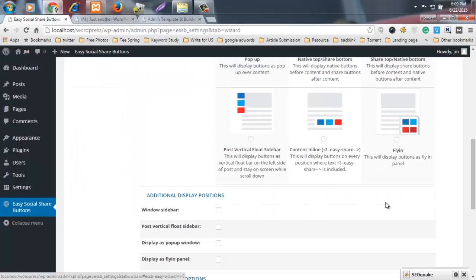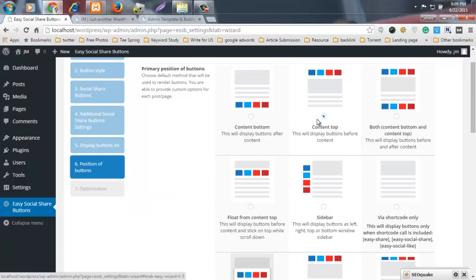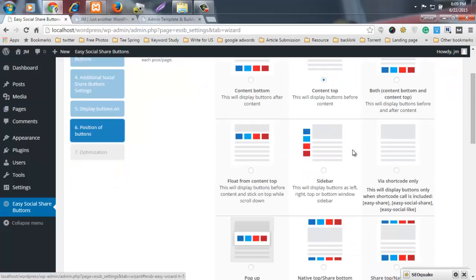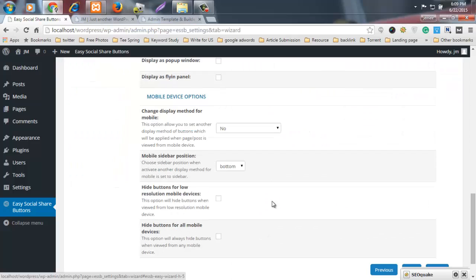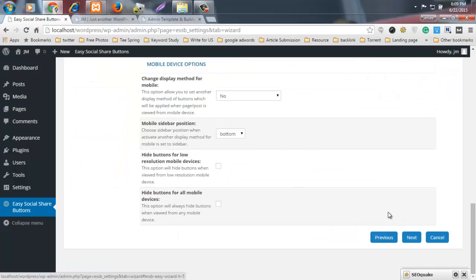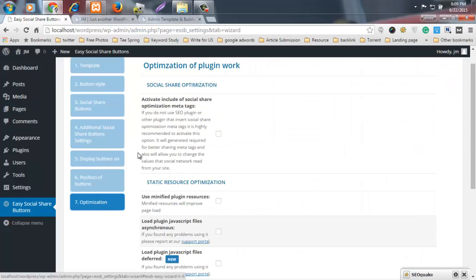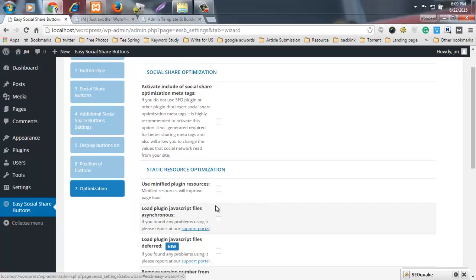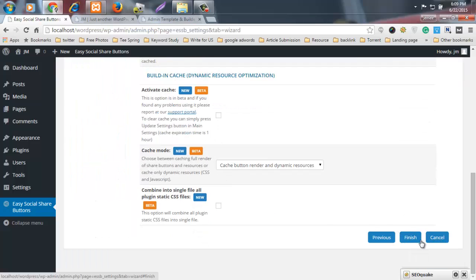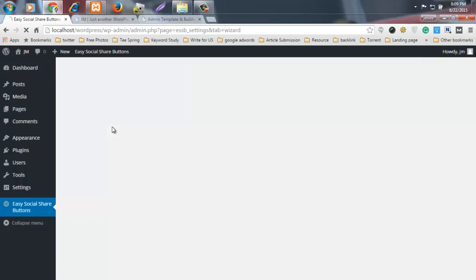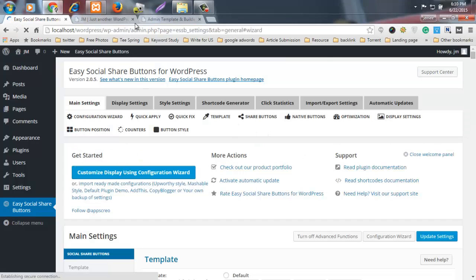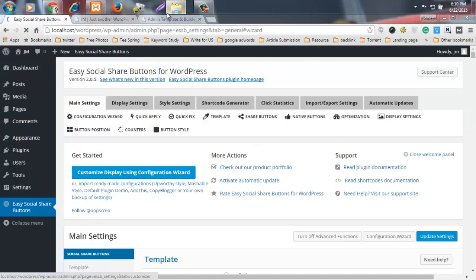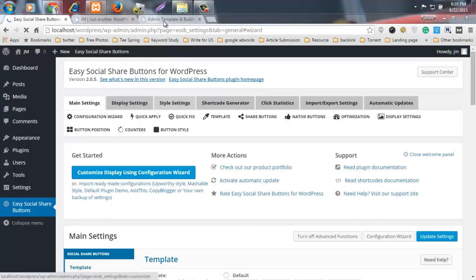I select Content Top and all settings are okay. Click Next and proceed to Optimization. This will finish the setup — everything is done.